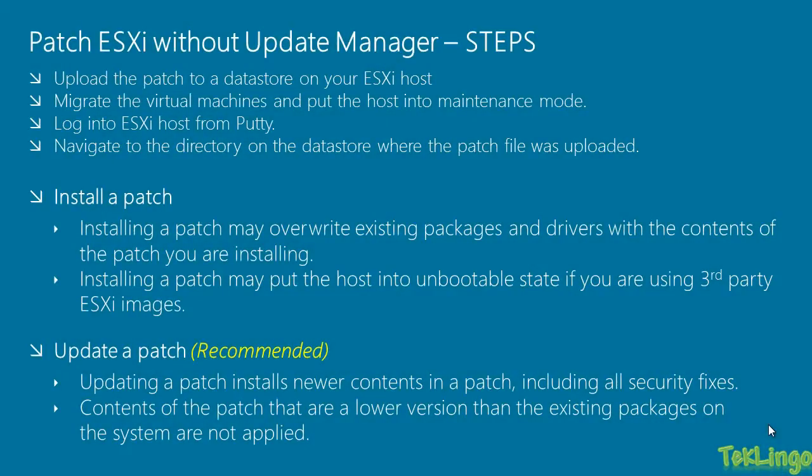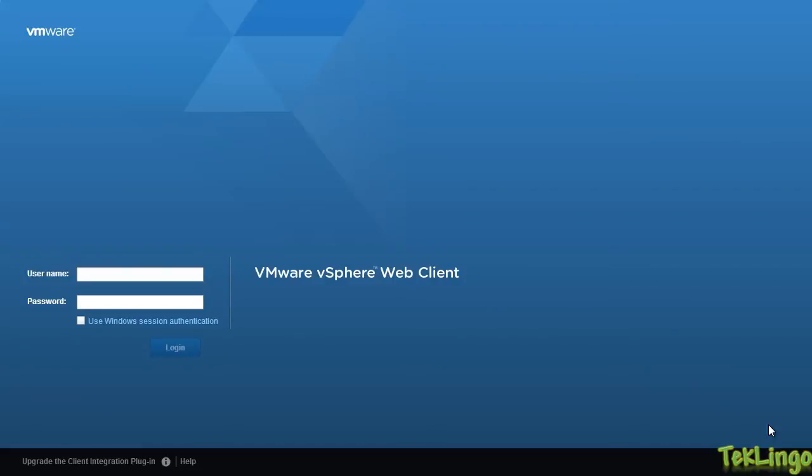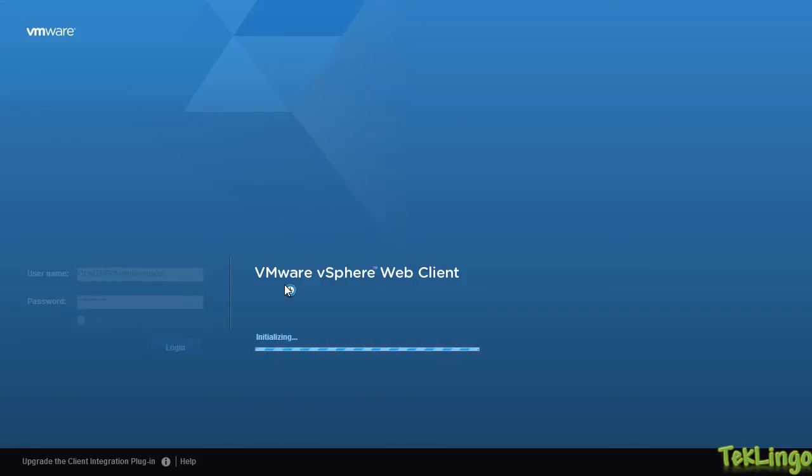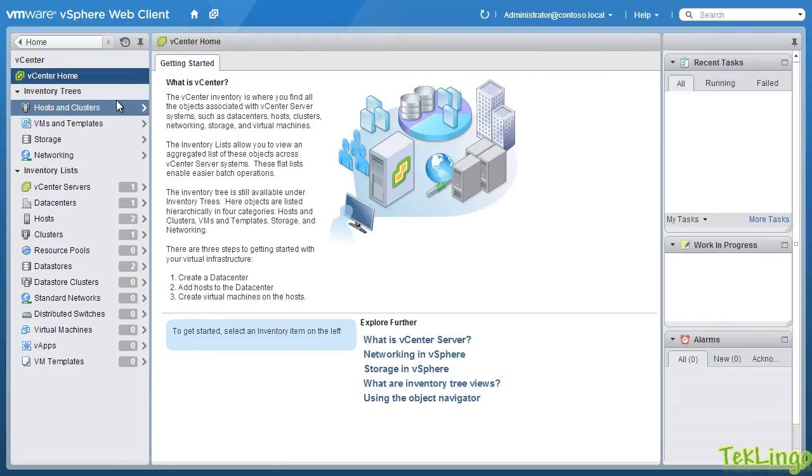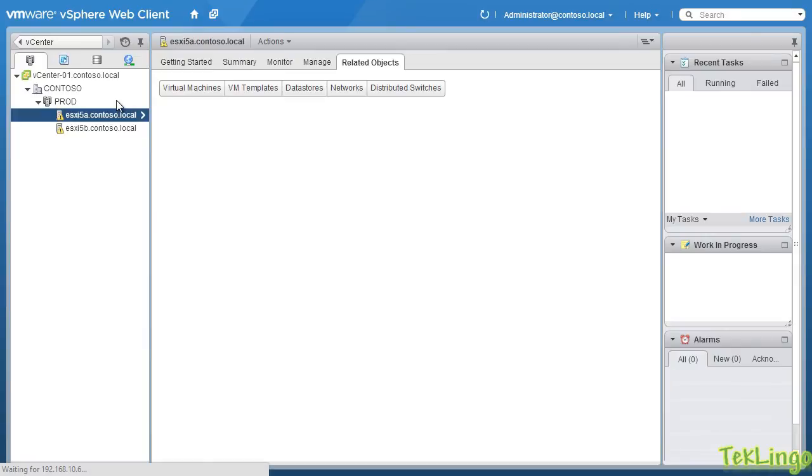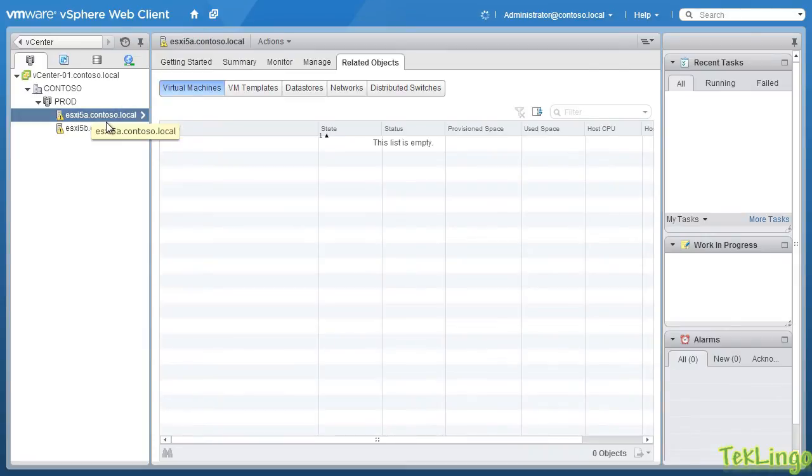Let's discuss the steps involved in patching an ESXi host without the update manager. The first step that you are going to do is to upload the patch to a data store on your ESXi host. As I said earlier, I have already downloaded ESXi 5.5 patch 2 on my local machine. So, what I am going to do is I am going to log into the vCenter using the vSphere web client. So, let me type in the credentials, Contoso, Administrator, and the password. I will go into hosts and clusters.